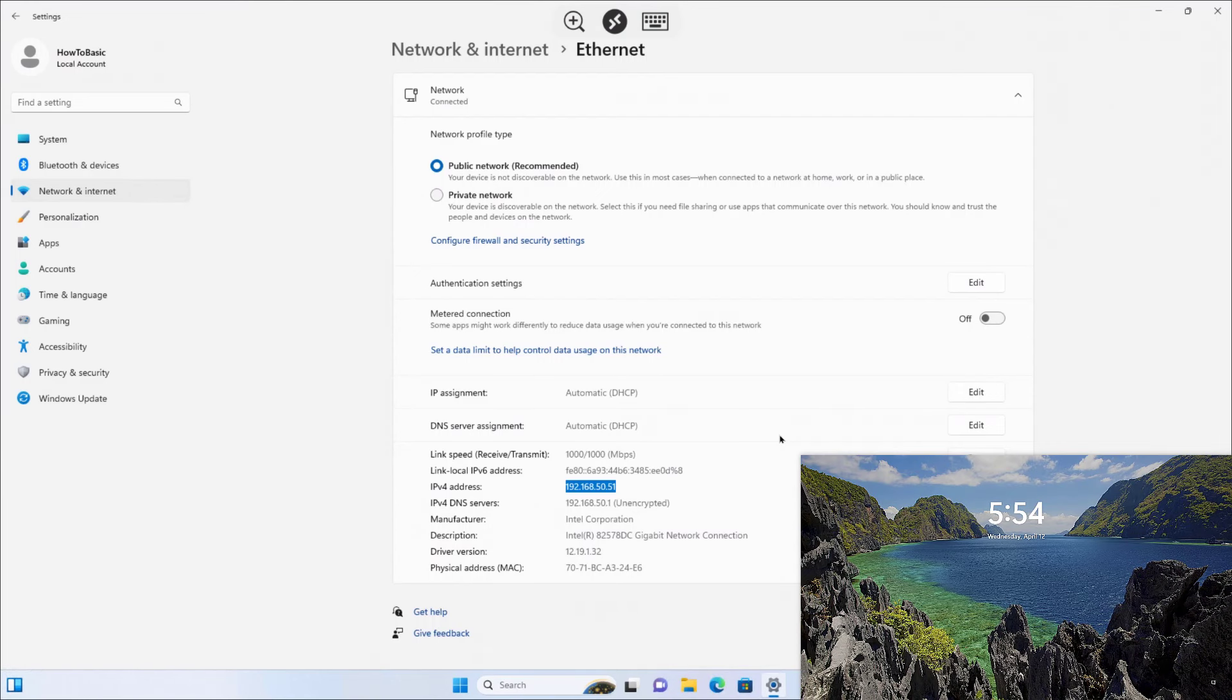Now I am able to remotely access Windows 11 computer locally through my Android tablet.